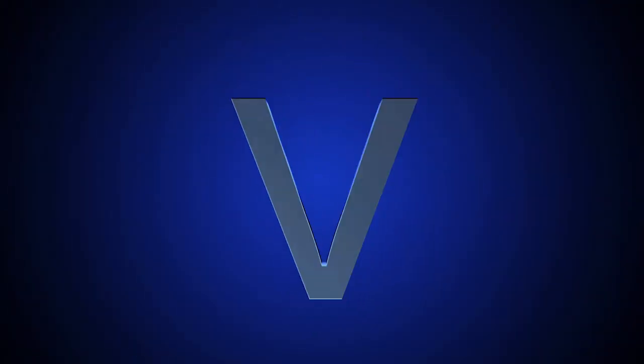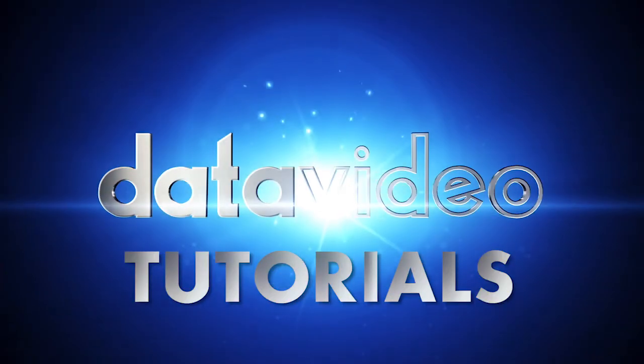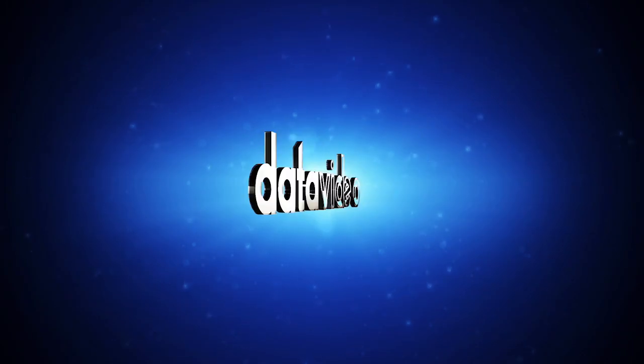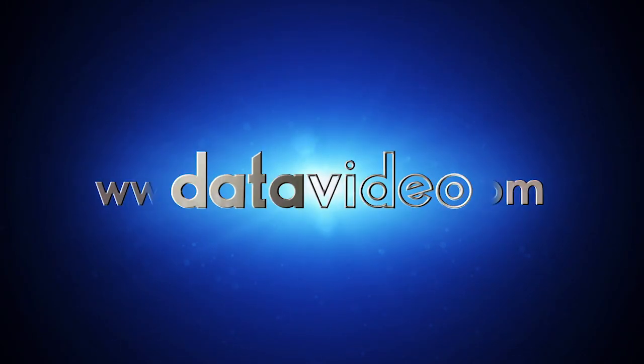Here at Data Video, we enjoy helping you get the most out of your Data Video equipment. Thanks for watching!